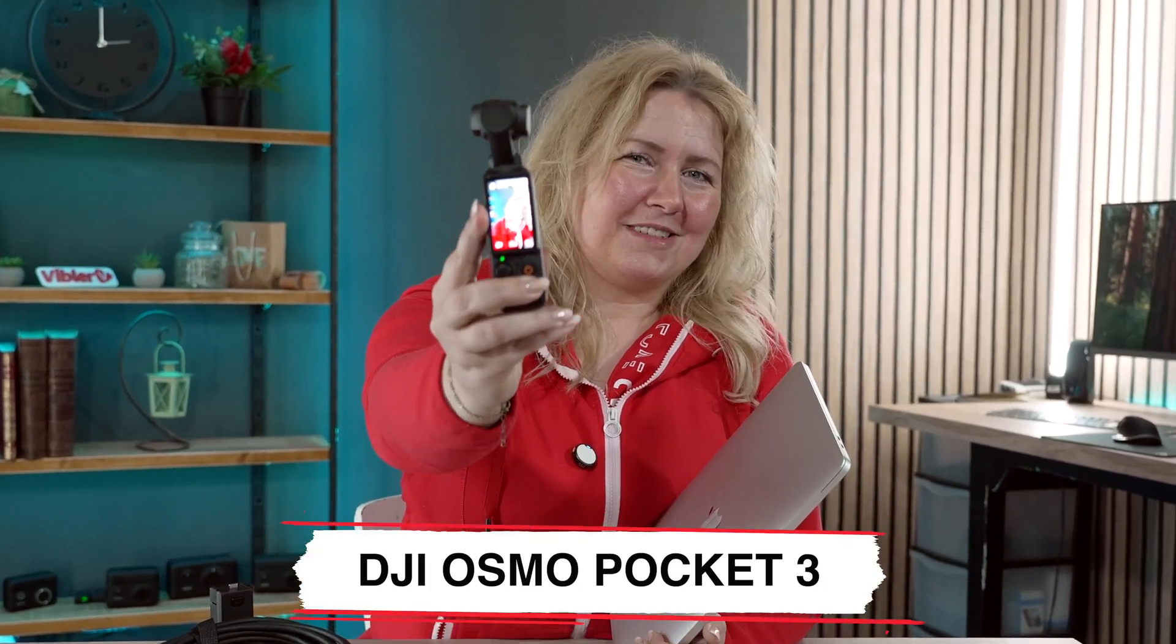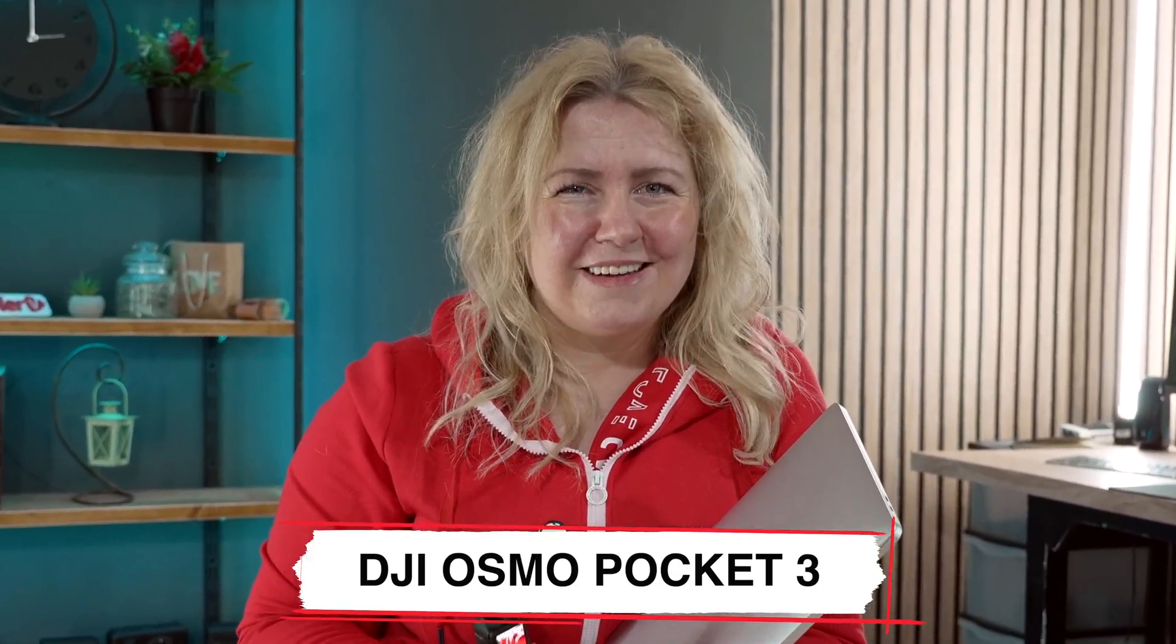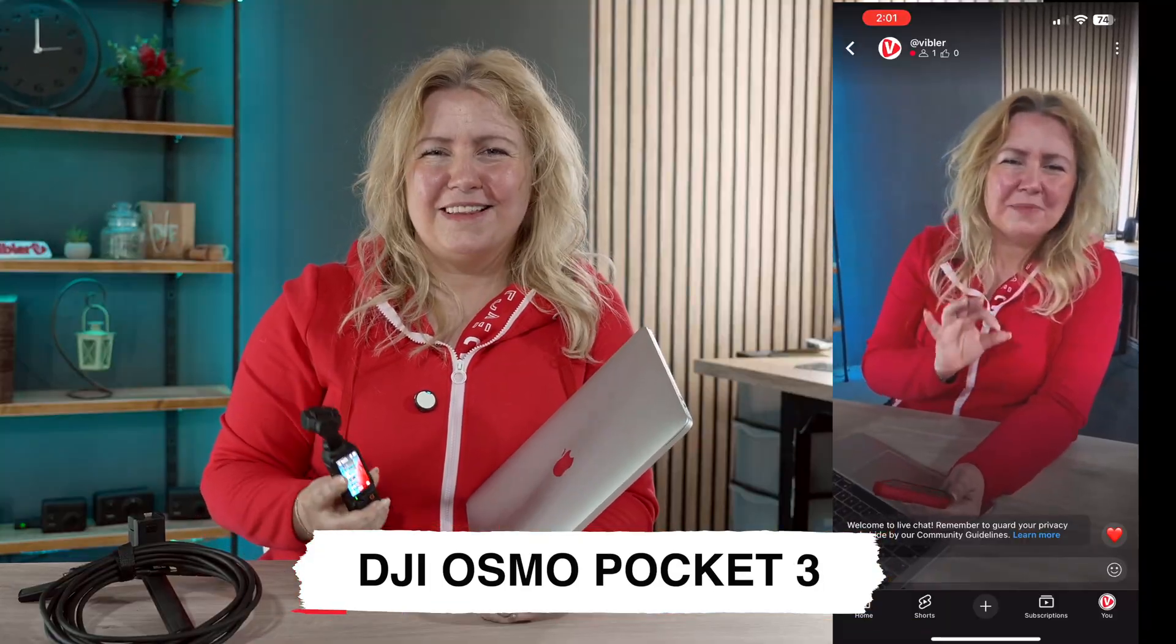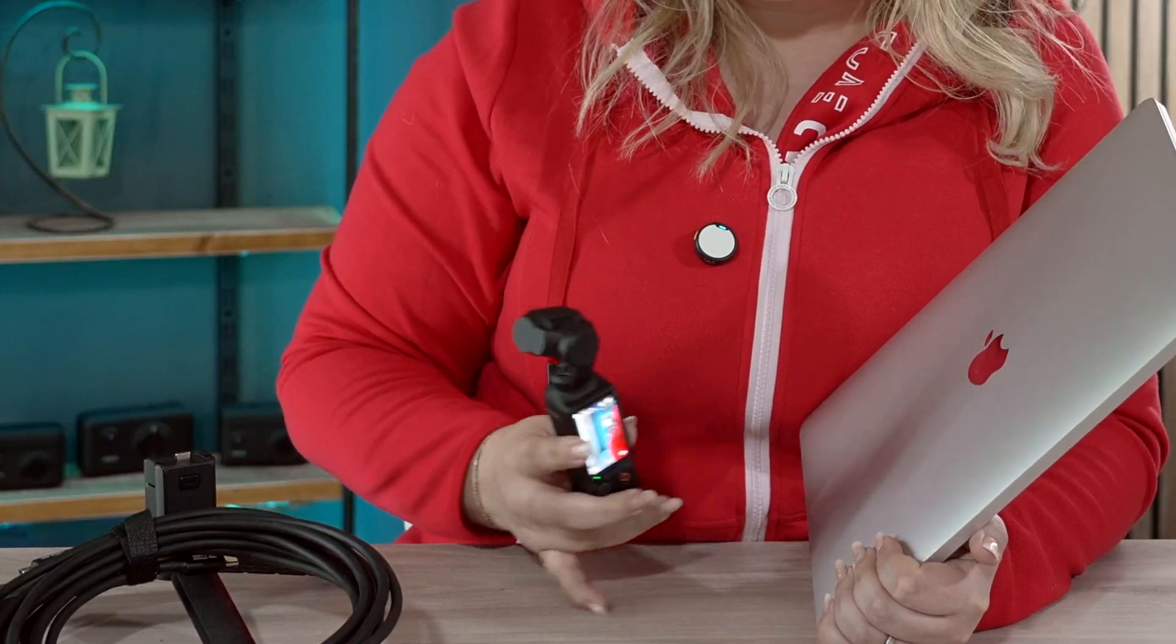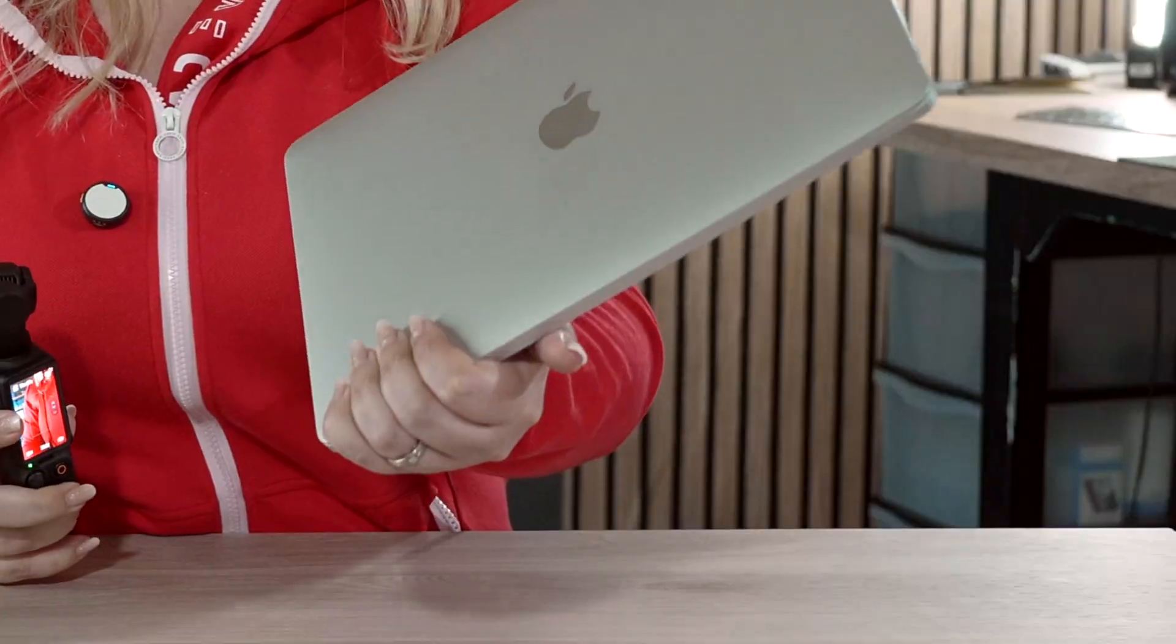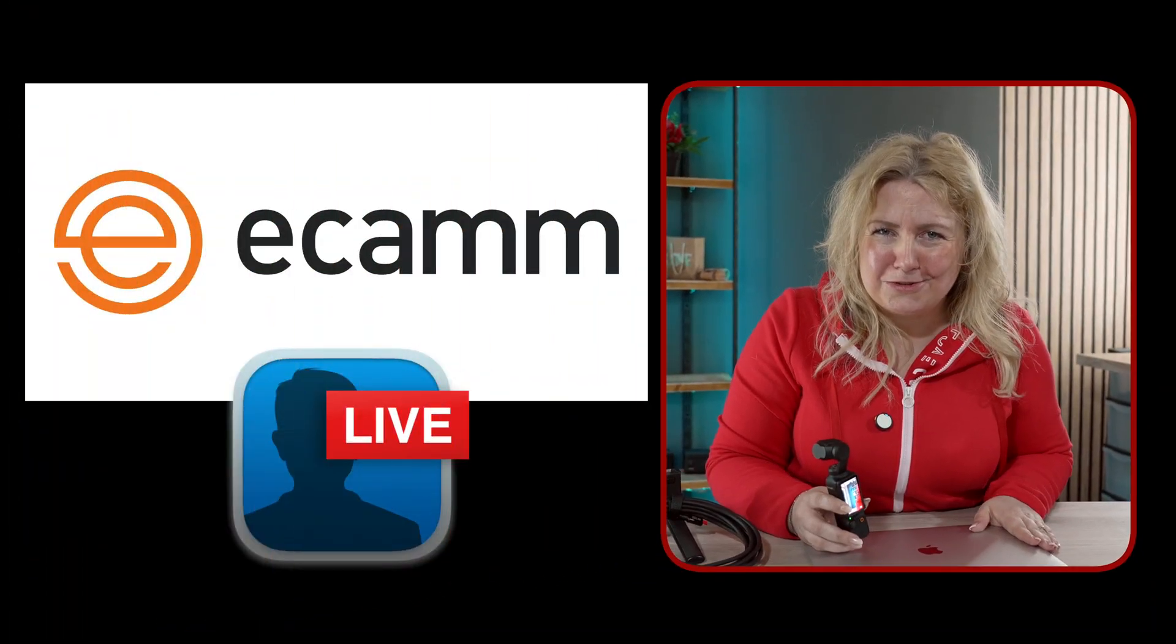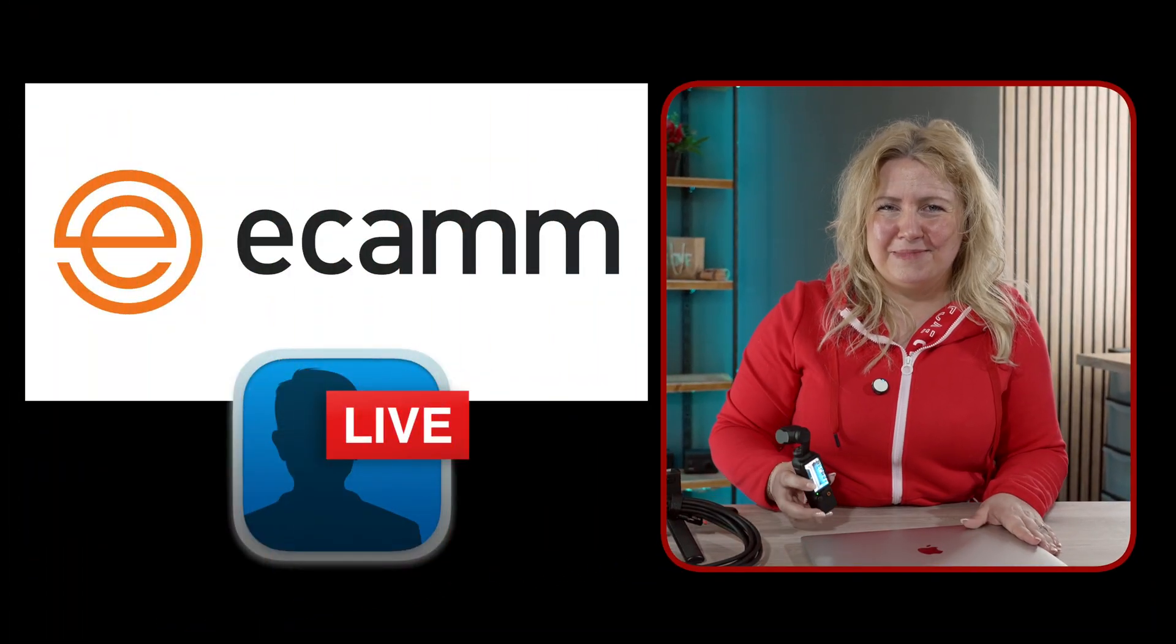I'll show you how to use the DJI Osmo Pocket 3 to go vertical live streaming on YouTube using the camera, a USB-C cable and a MacBook. We will also use an encoder called Ecamm Live.